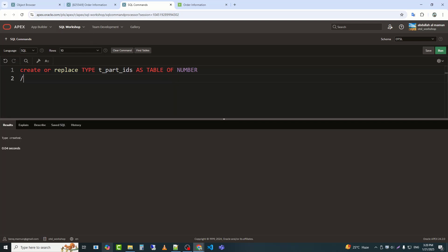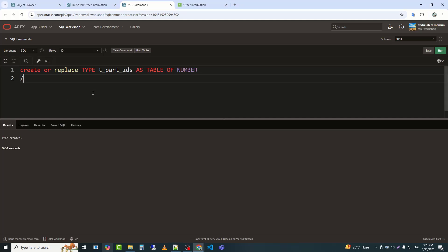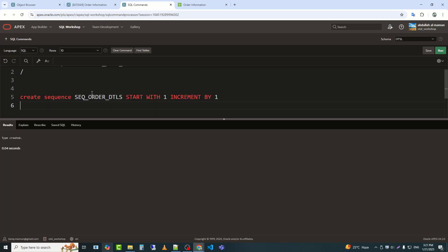This type can be used in PL/SQL procedures or functions to store and process multiple numbers at once. Now I will create a sequence for the tabular form.